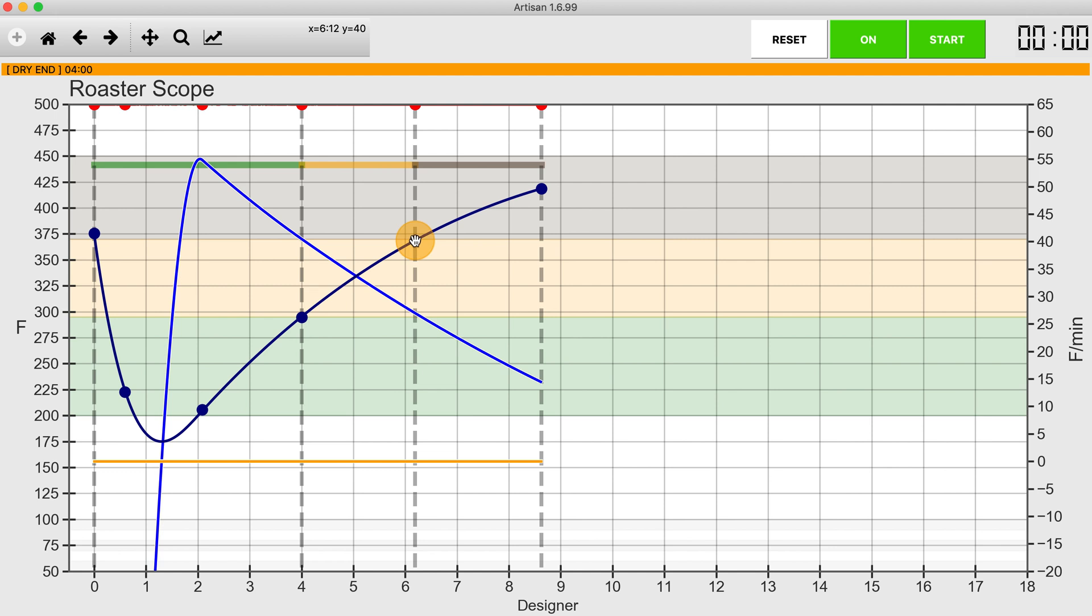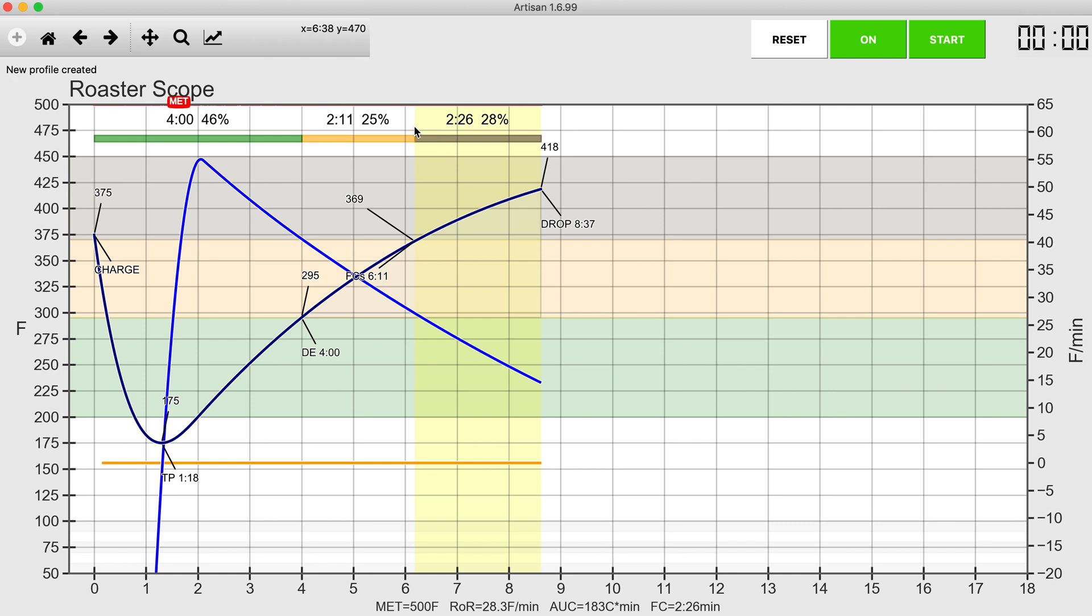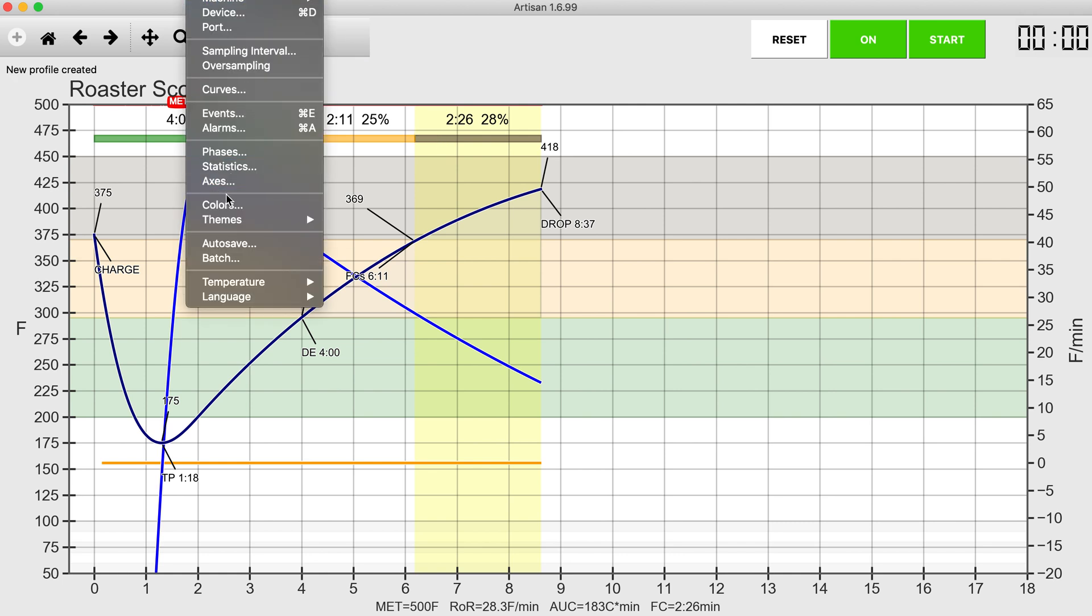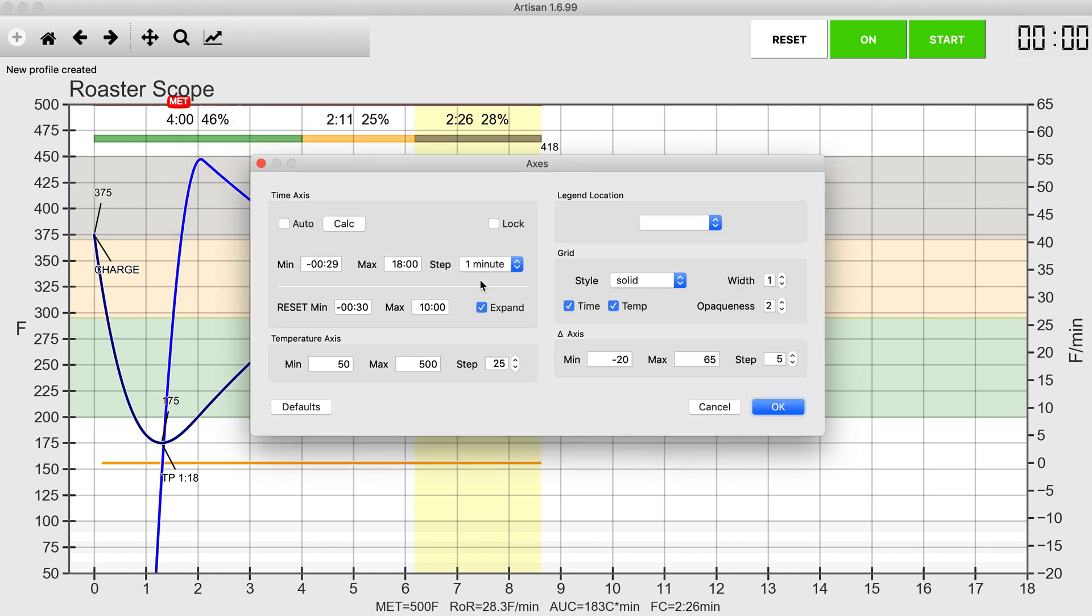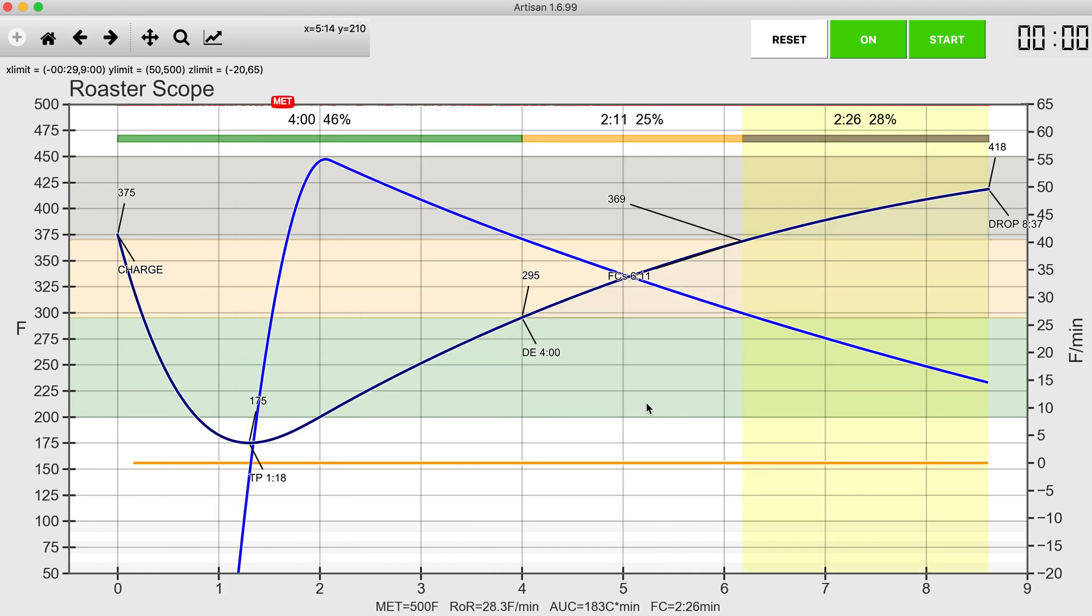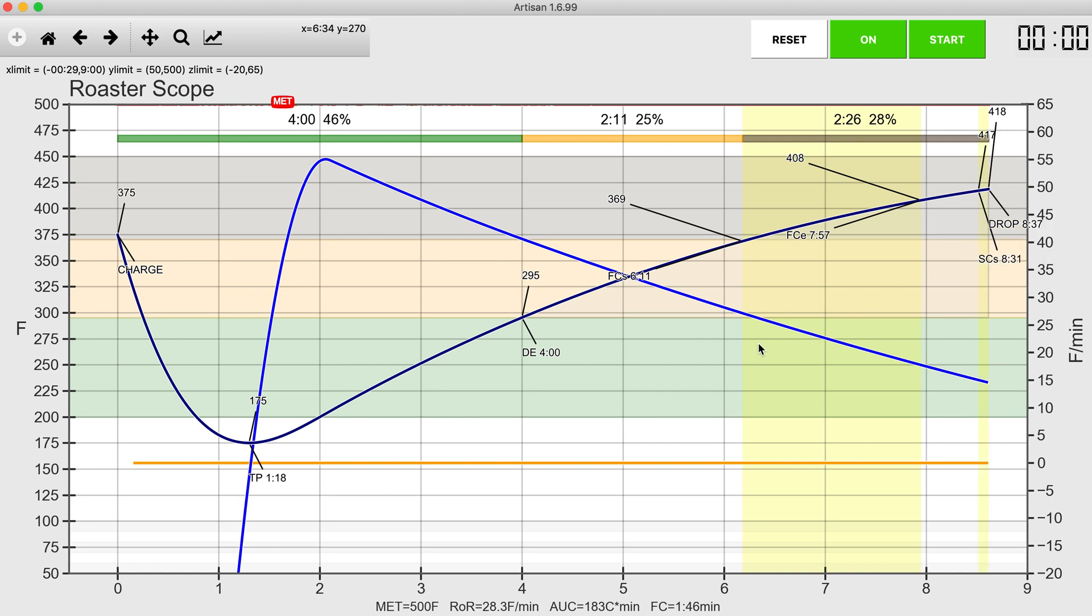Now if I close Designer, I can then shorten this down to nine minutes and that is what my roast profile will look like. Now at this point I can add some points here if I want. I could have a first crack end over here, hopefully I'm hitting second crack start by there.